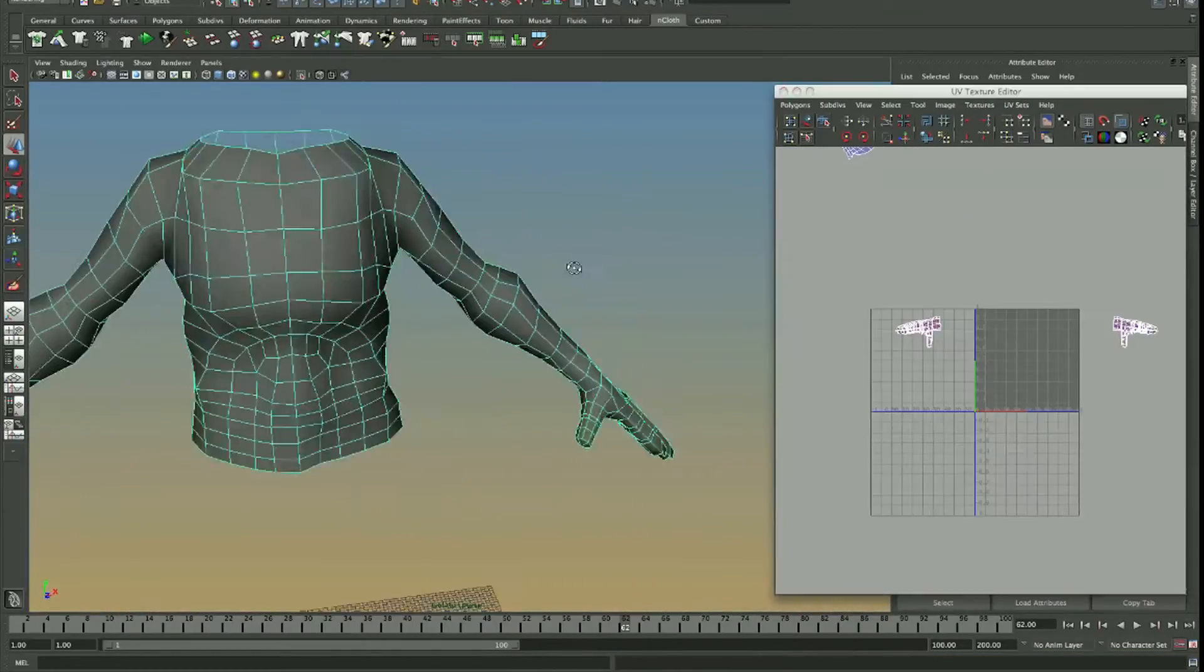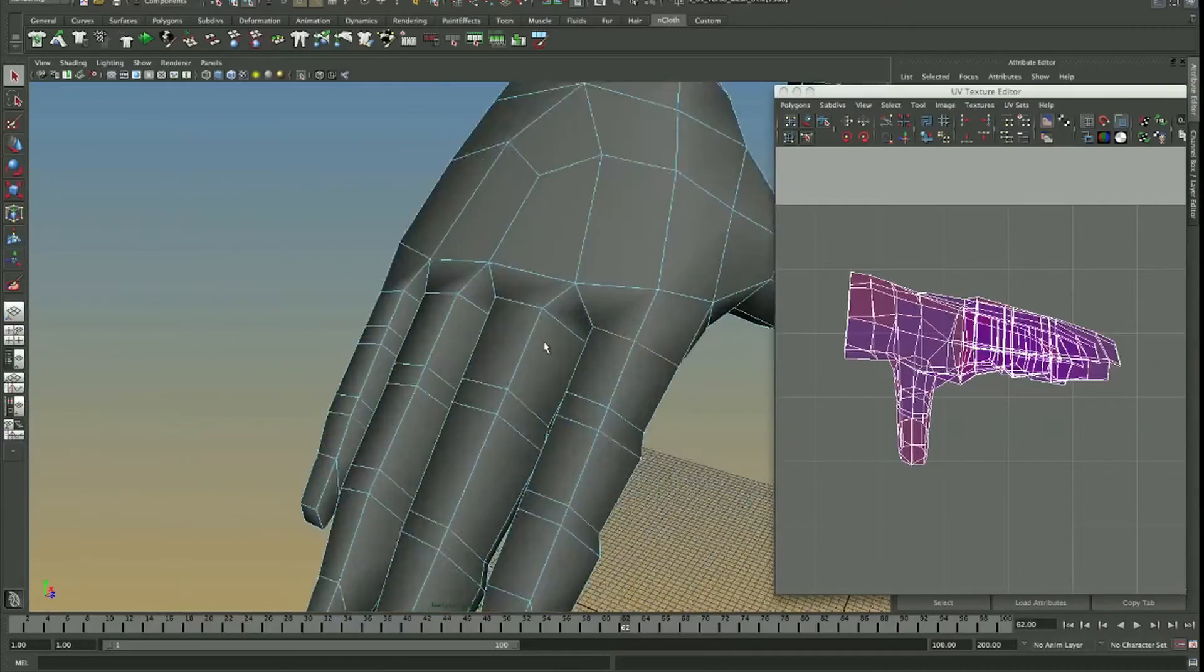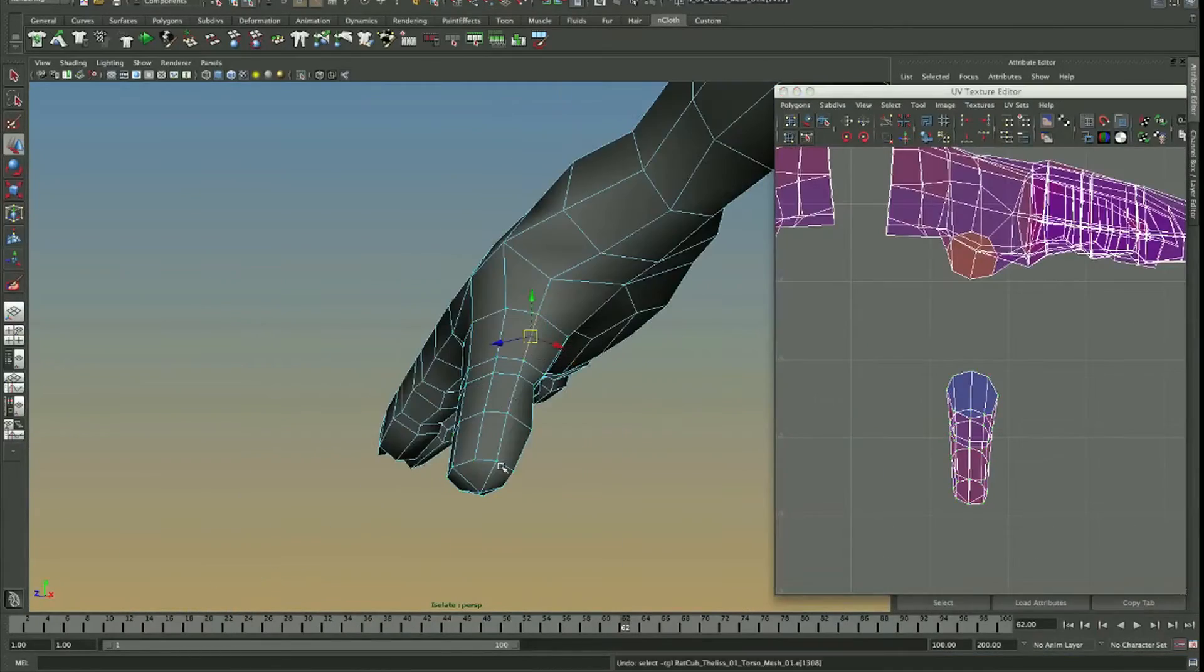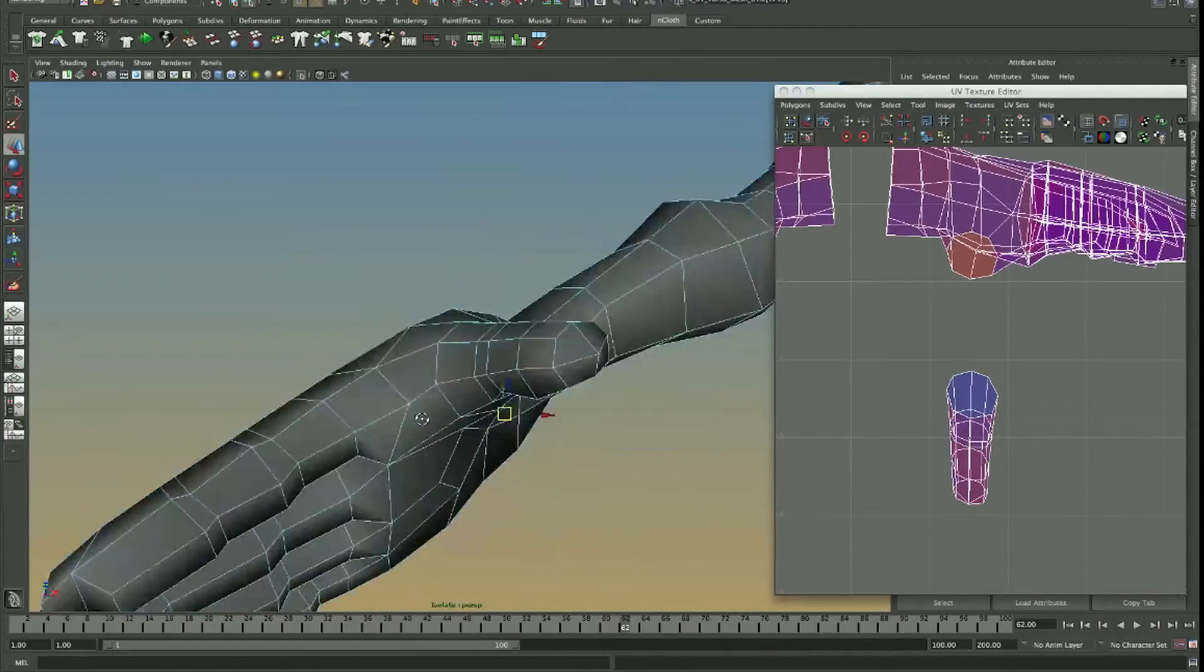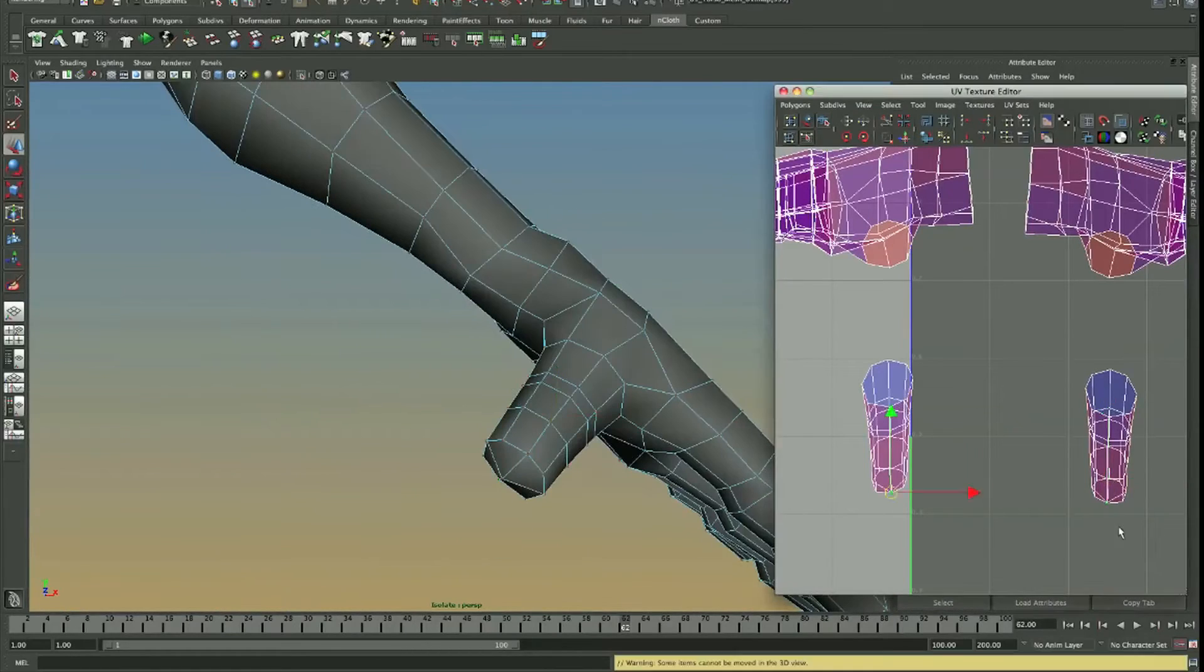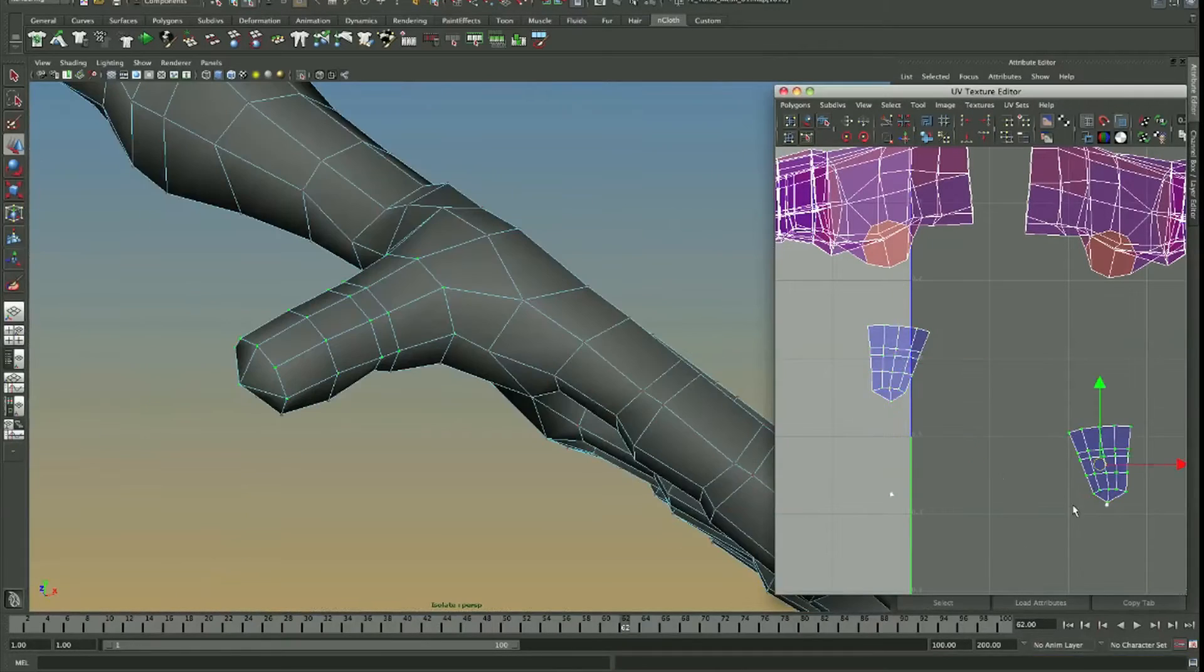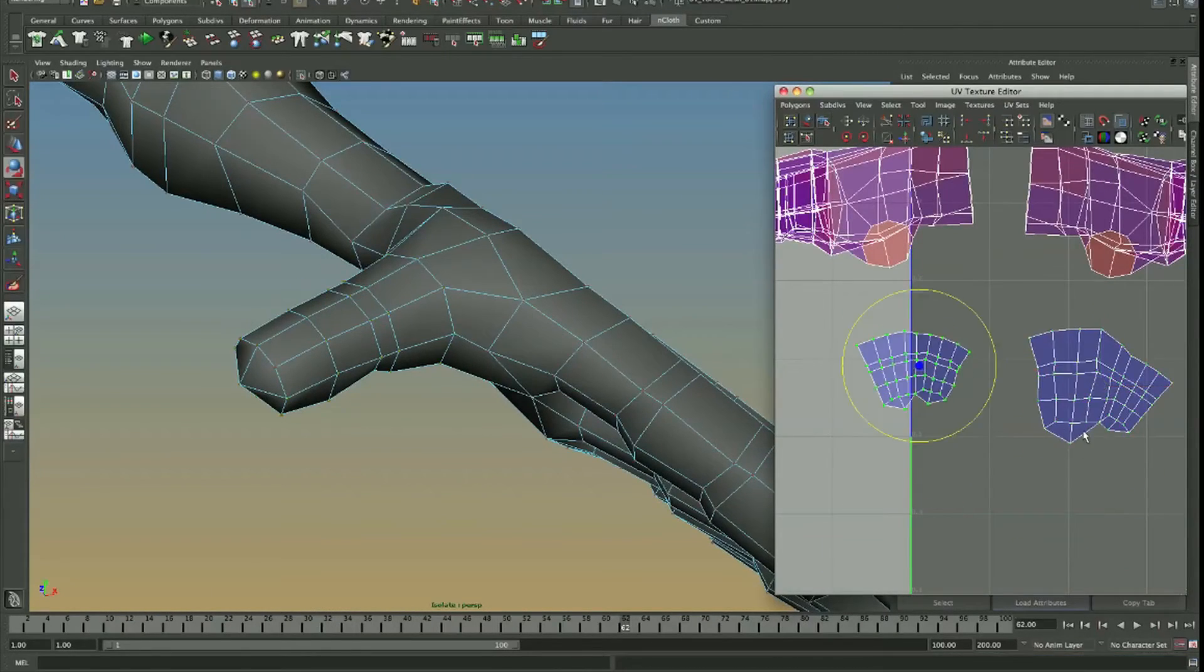All right guys, time-lapse time. Let's do this. So guys, as this is going, I do need to describe a couple of things. Firstly, everything you're about to see is utilizing all the basic principles I've shown you. It's the same deal as what you do with the torso or the legs or the head.